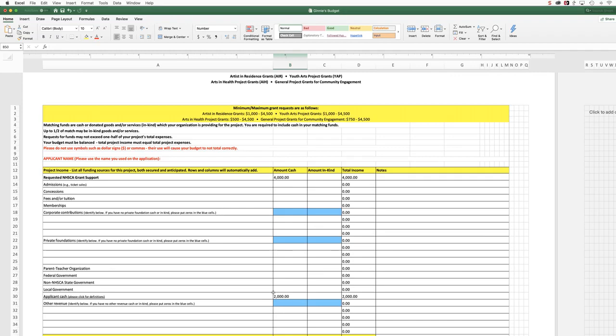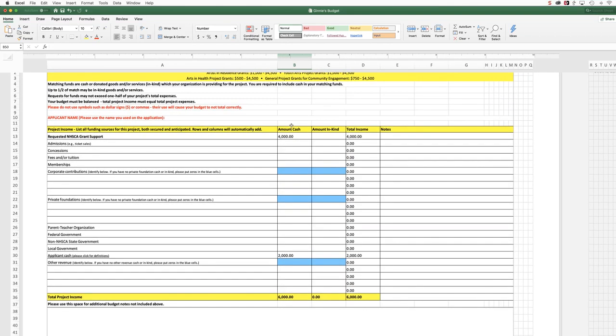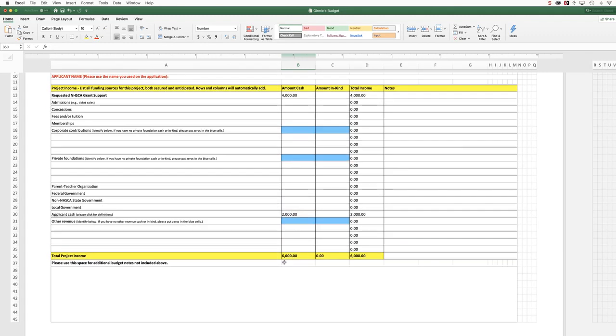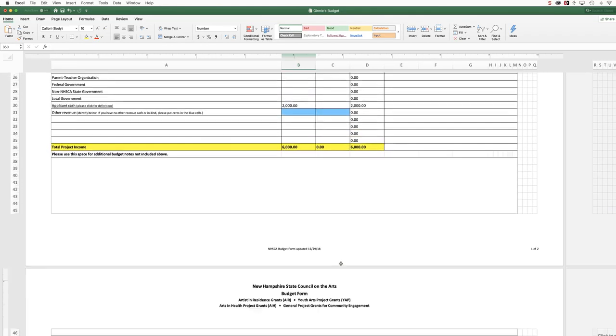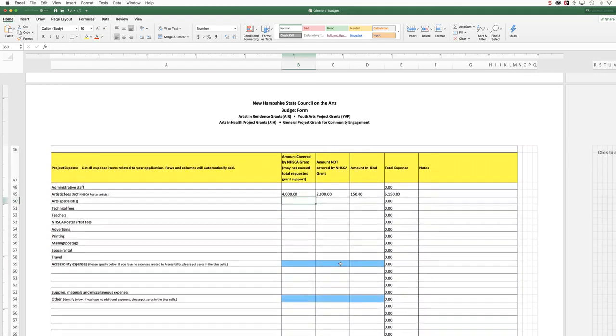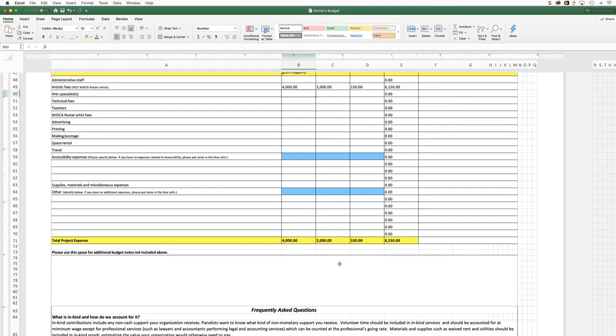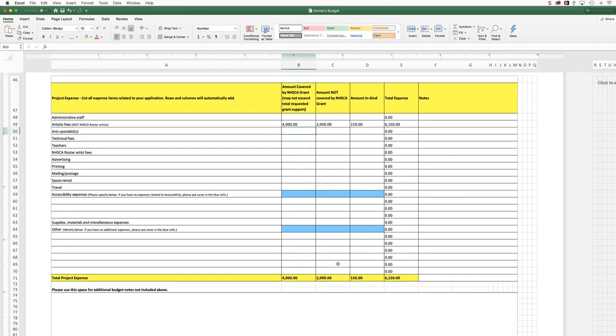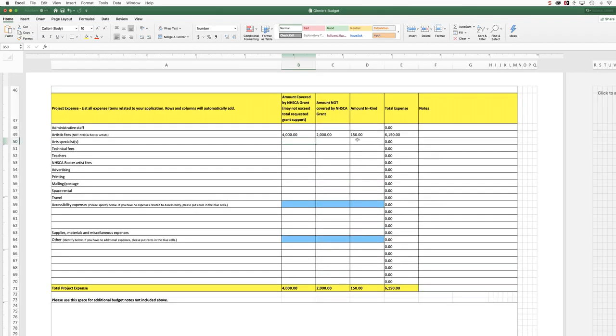And you can see that I've put in how much cash, how much I'm asking for from the Arts Council, how much I'm putting in, and you may have lots of other fields filled in here. And that my budget balances. I have saved—whoops, I don't know why there's a $150 in-kind there, but I didn't want that there.